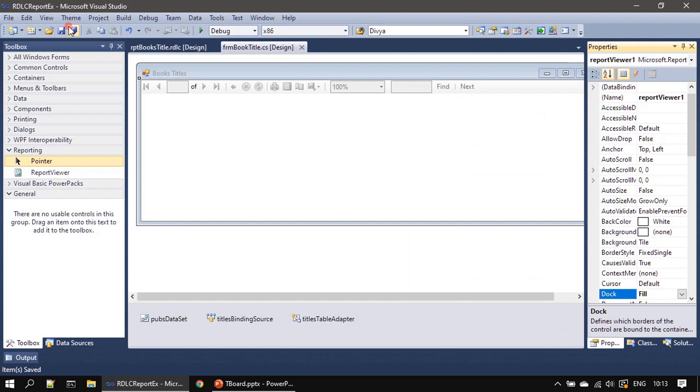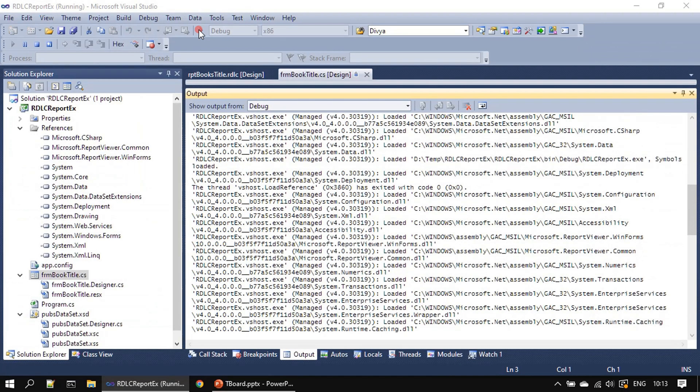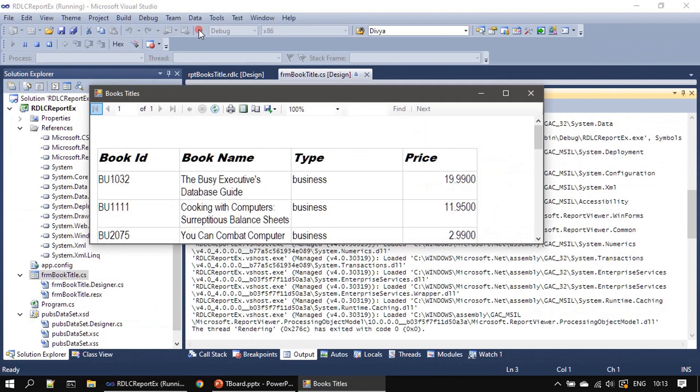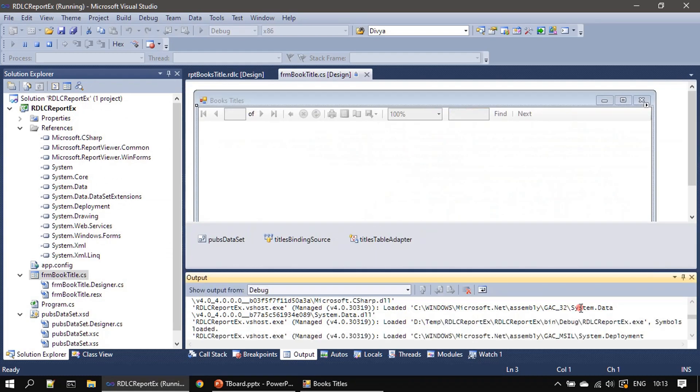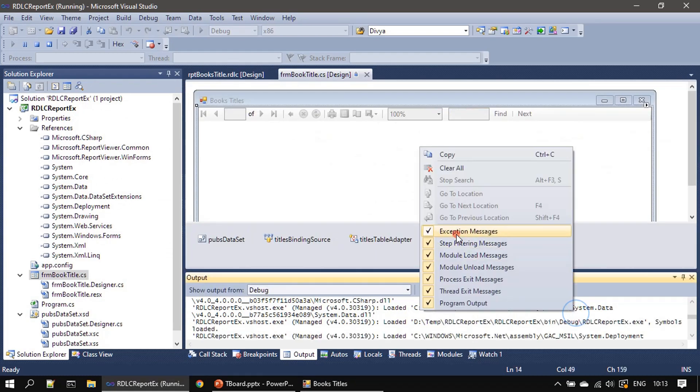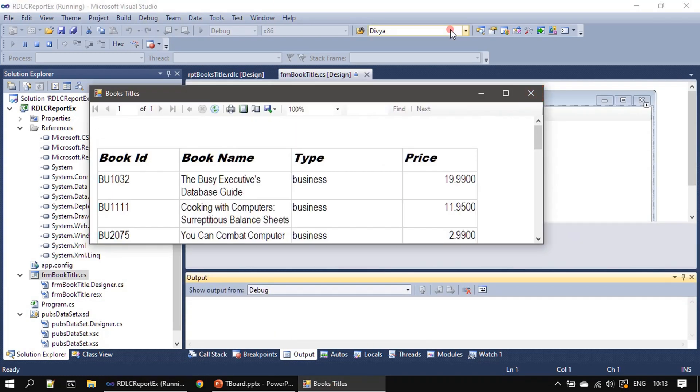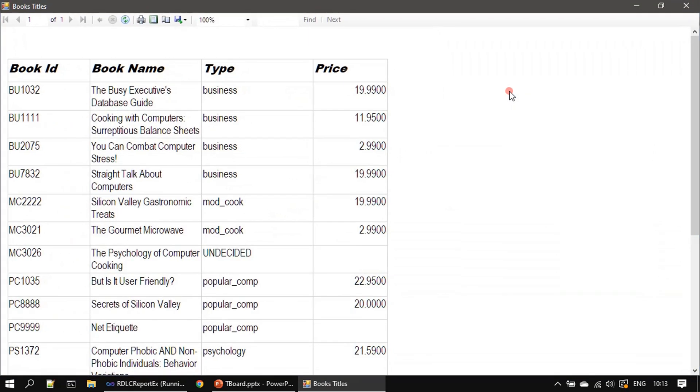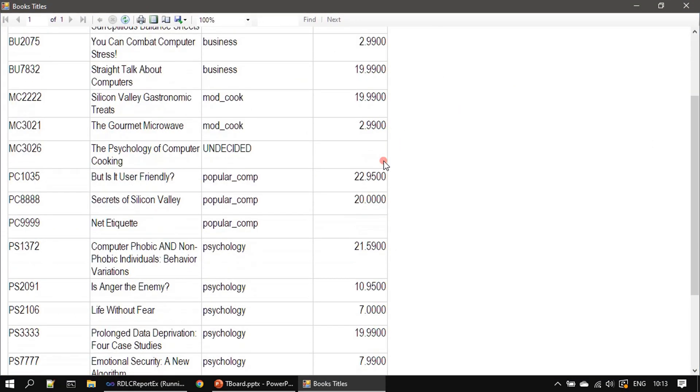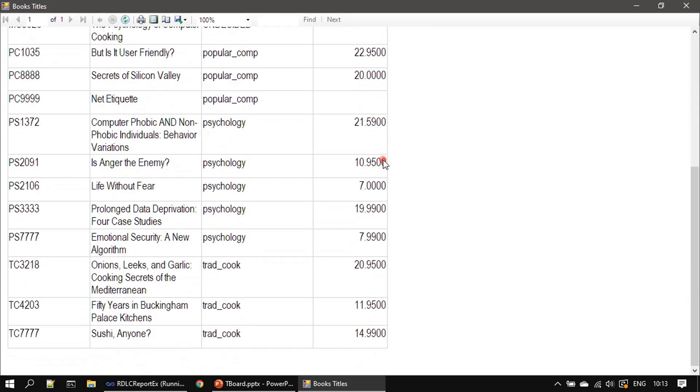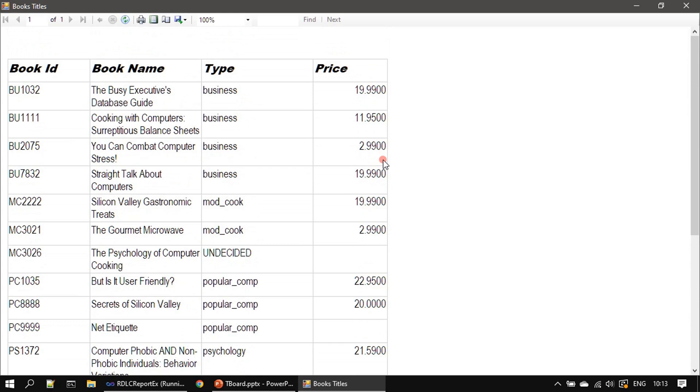That's all, now we can directly run this. So you can see how the report is displayed. There is only one page and you can see the other controls.